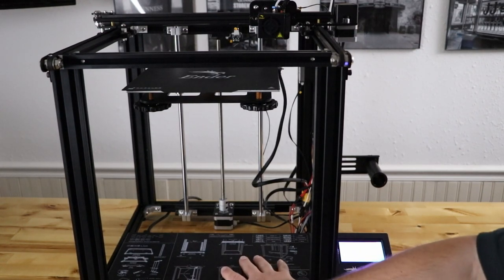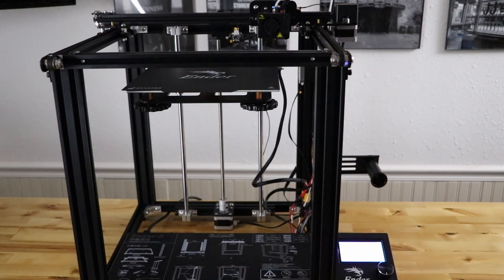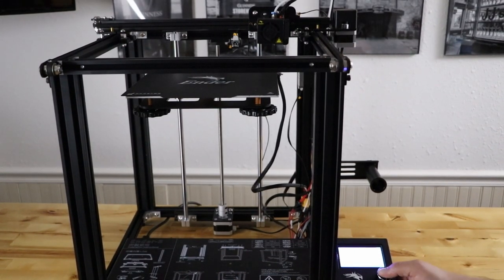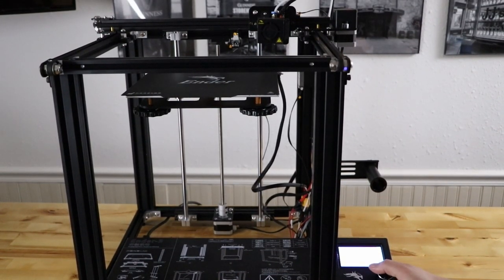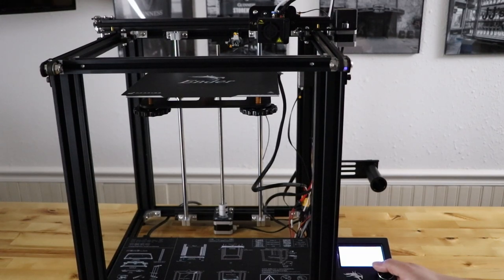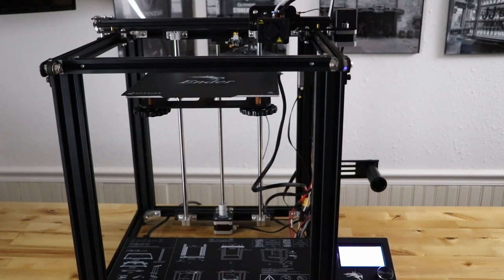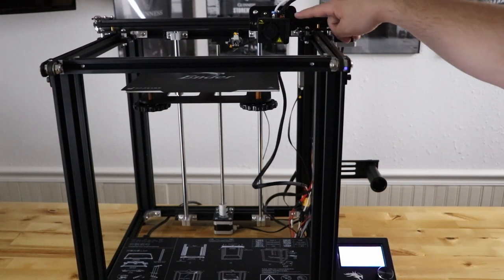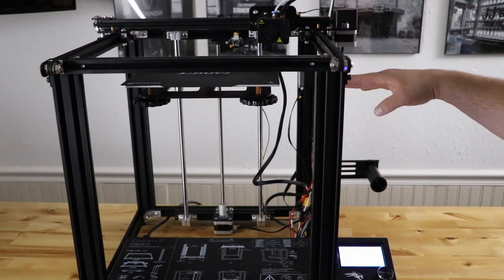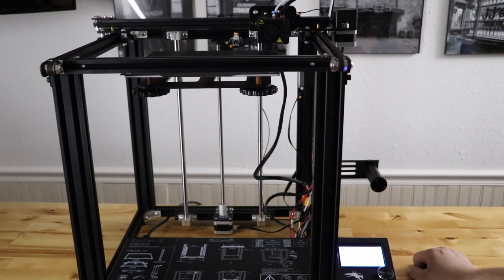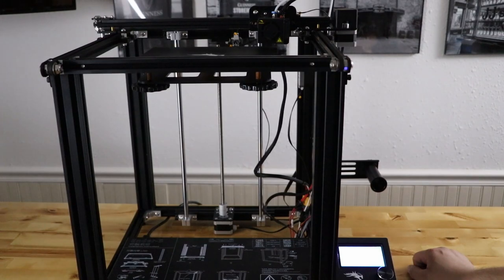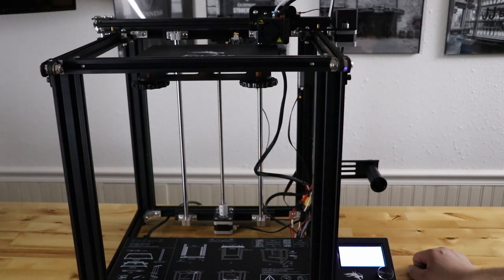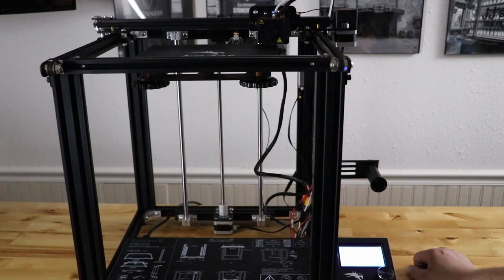All I hear right now is fans, but we haven't moved anything yet. So let's do an auto home and see how quiet this thing is and make sure that everything homes like it's supposed to. So that was good.